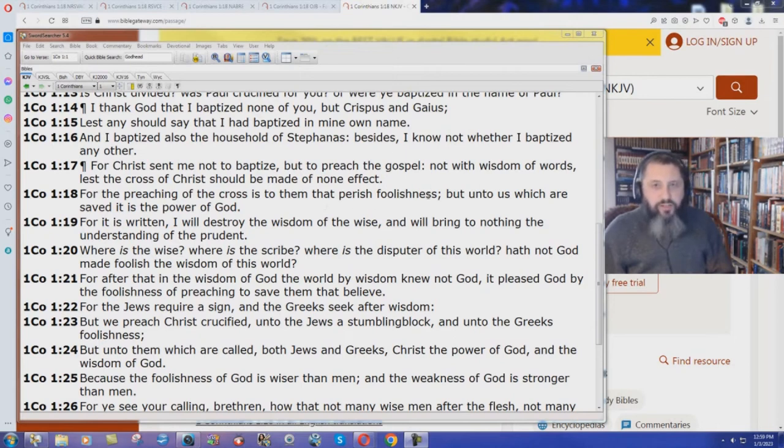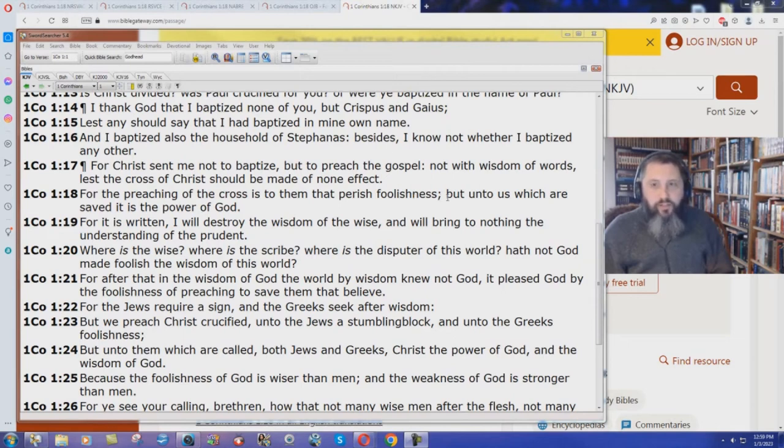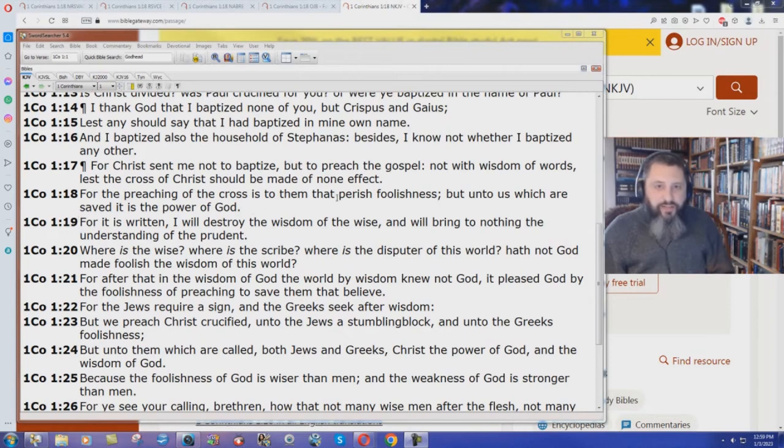You can't pretty up the gospel, it is what it is. It's foolishness to those that are lost. But unto us, the saved, in other words, which are saved, it is the power of God.